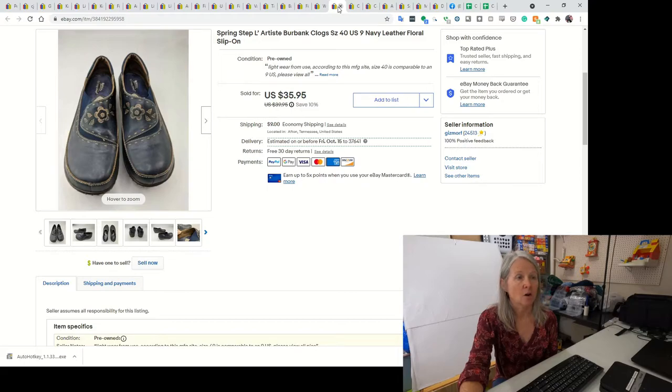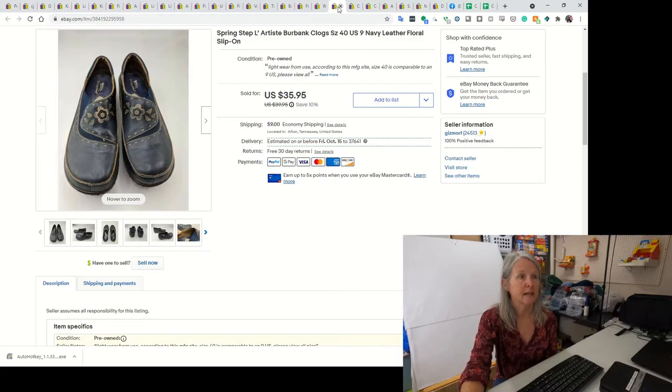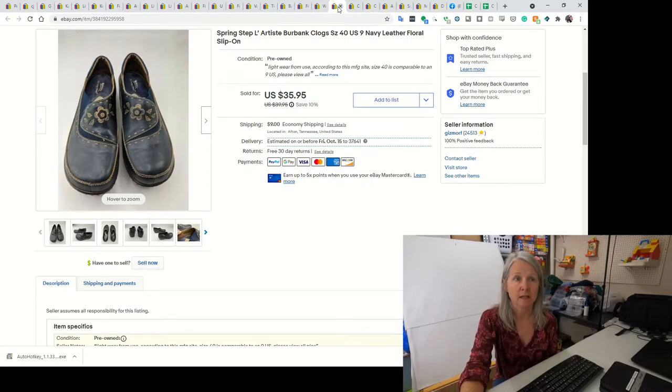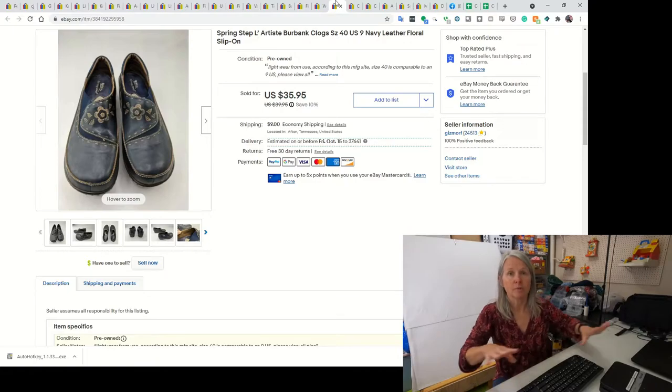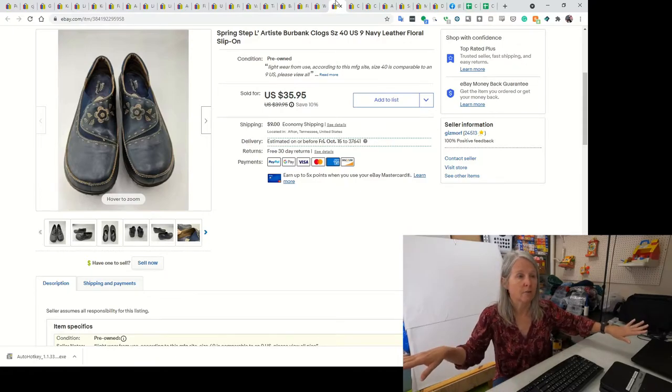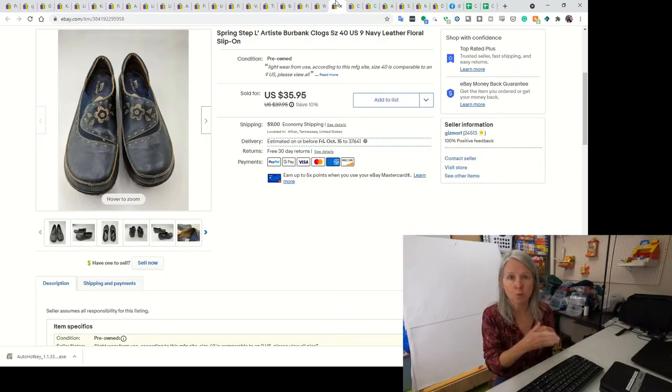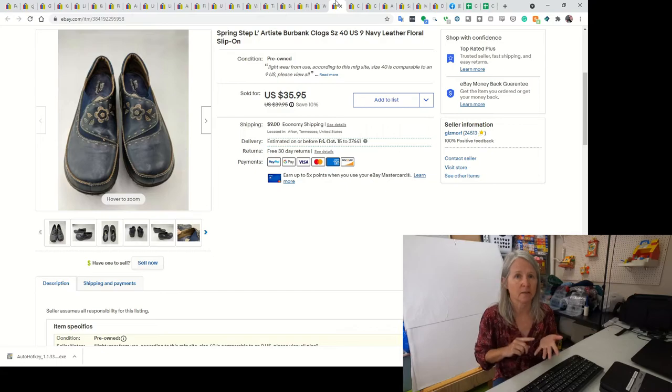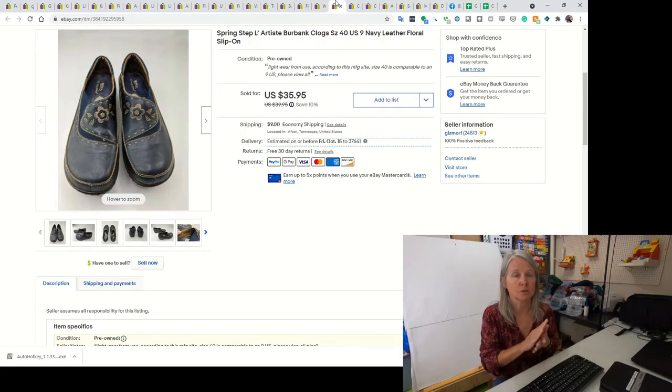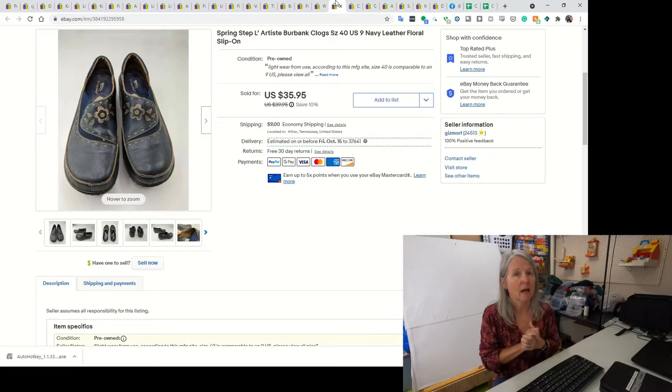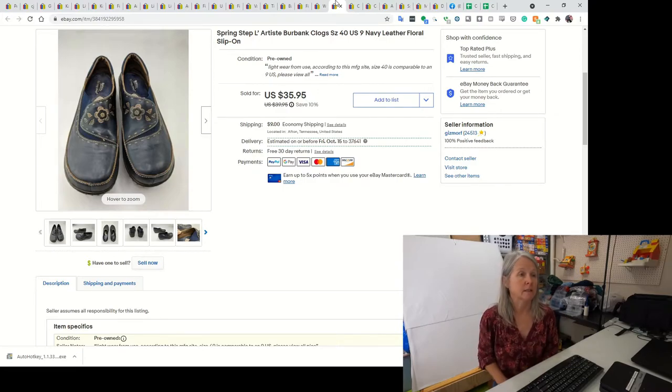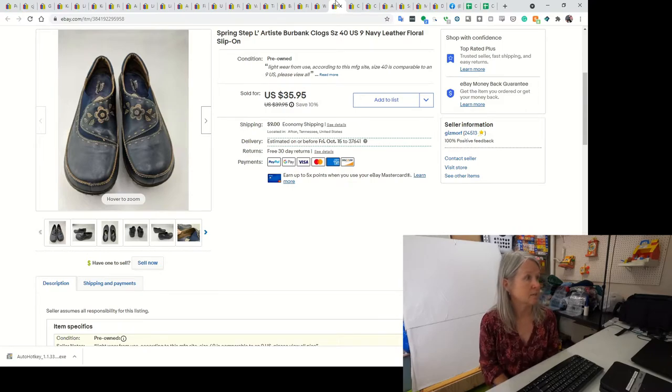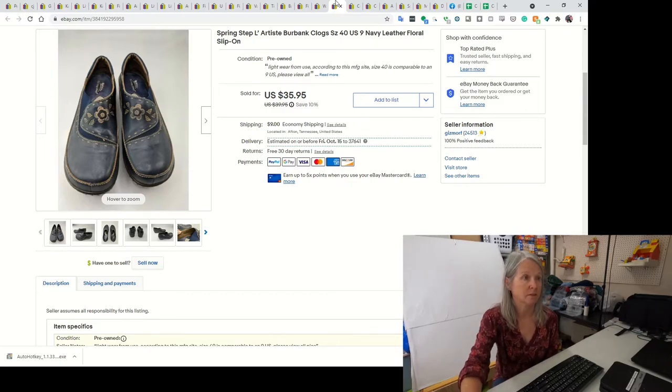These are some clogs by Springsteppe L'Artiste. I went to a yard sale. This lady had a tarp laid out in her driveway with tons of these really nice shoes. There was a lot of the Danskos and just other shoes that were higher end. I paid $4 a pair. I think I only have a few pairs left. I ended up selling these clogs for $30.